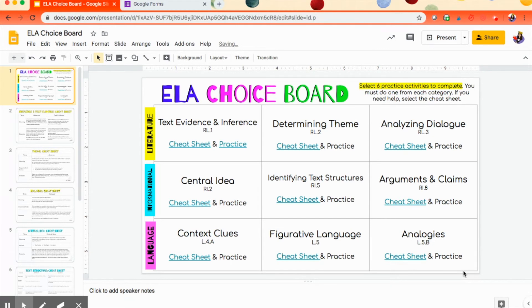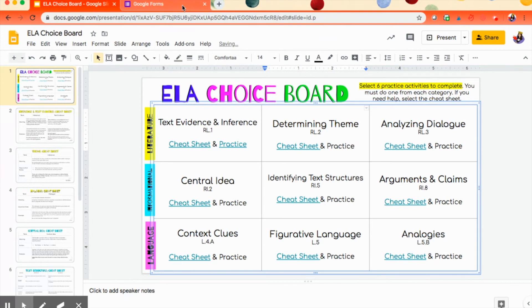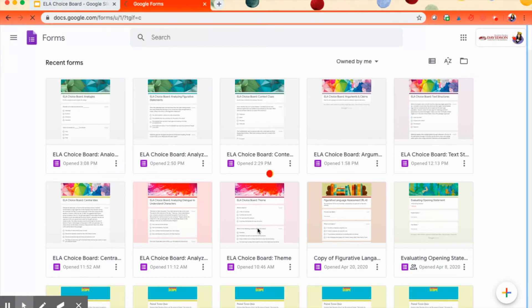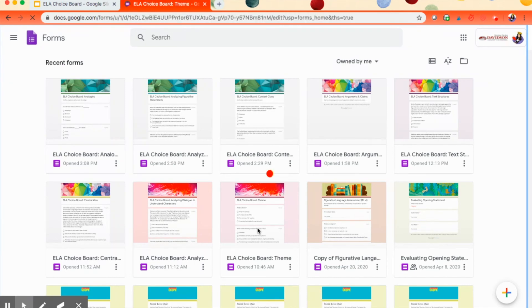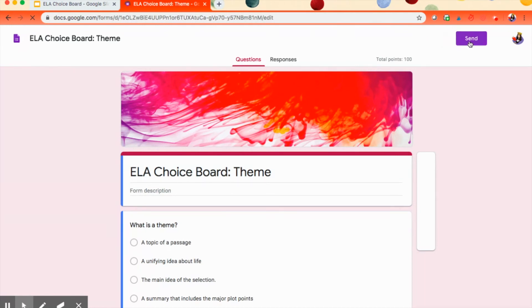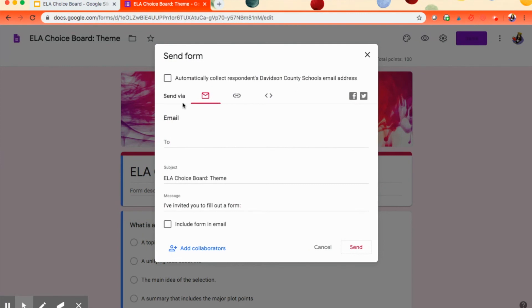So let me show you how to link the quizzes. Or not the quizzes, but the Google form. So I go over here and I find the one that I want. We're going to do the theme. It opens up. It's been slow. Here we go. So I click over here in the Share or Send or whatever you have over here in the upper right-hand corner. I click that.